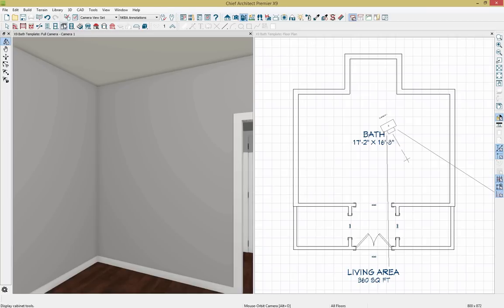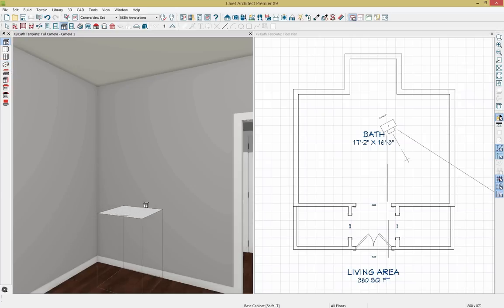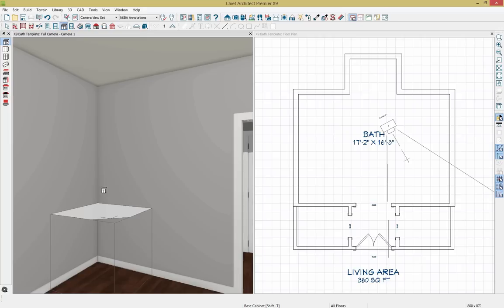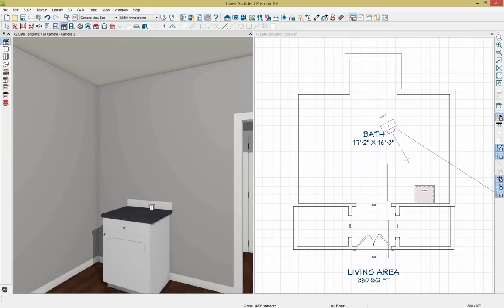I'm going to grab my cabinet tools from the standard toolbar. We have base cabinet options, wall cabinet, full height, soffit, shelves, partitions, and custom countertops and backsplash tools. Let's place a base cabinet. When I get close to my corner, I get an indicator that it's going to make it a corner cabinet. For our vanity we don't need a corner cabinet, so I'll pull along the wall a little further and click to add it. I'll tap the space bar and double click to open the base cabinet specification dialog.